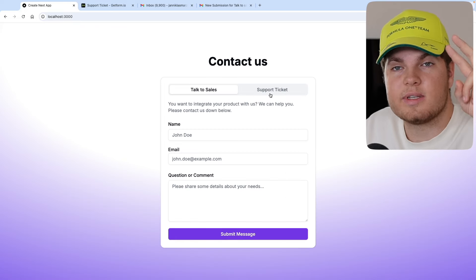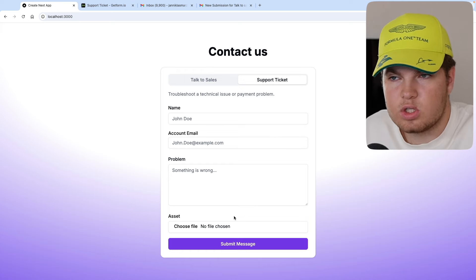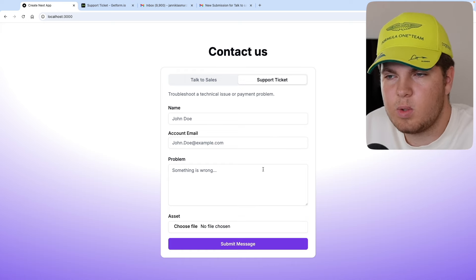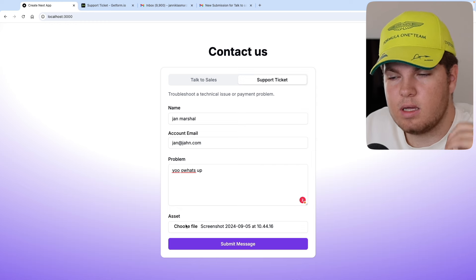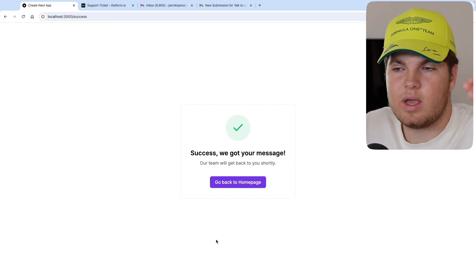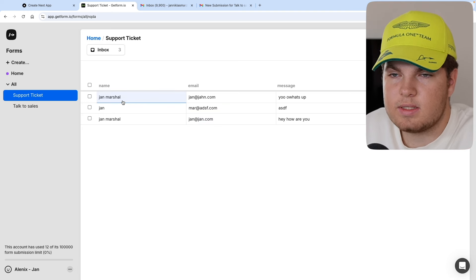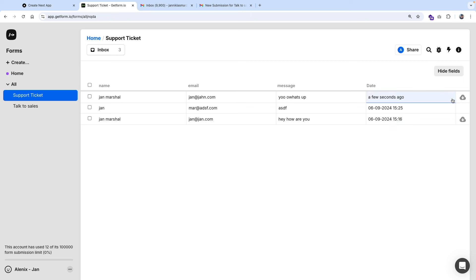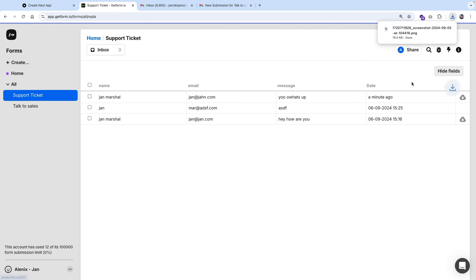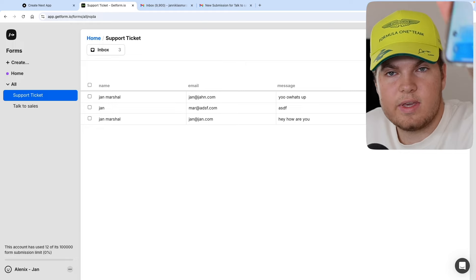There's still a cool thing. If you go to our second form, you can see that we can upload assets — images or documents, whatever you need. After filling out everything and uploading an image, clicking submit gives a loading state and a success redirect. In the Getform dashboard for our support ticket, you'll see the name, email, message, date, and also the asset which you can download. You also get a phone notification. This is what we're going to build in about two hours — a complete form tutorial with two fully functional, accessible, secure forms that look very nice, with asset uploading and a headless form API.